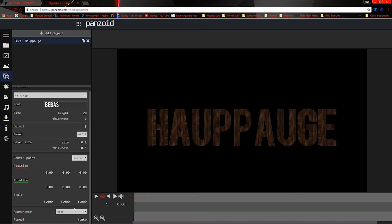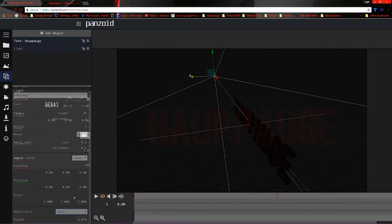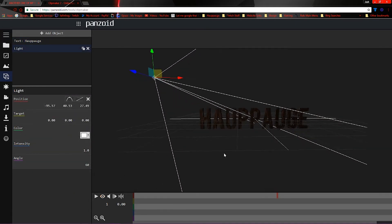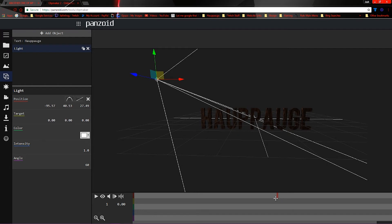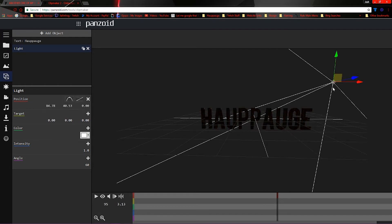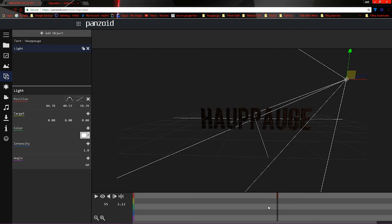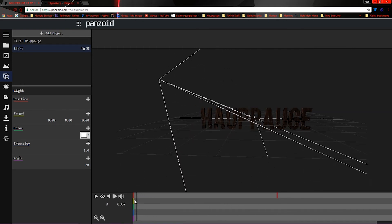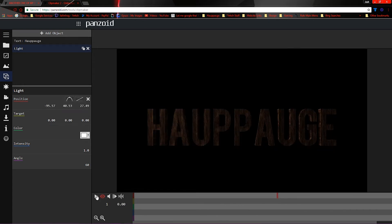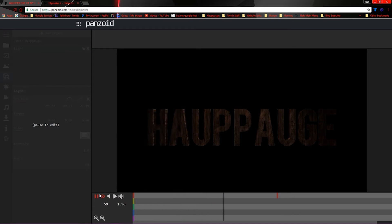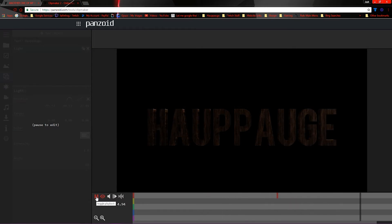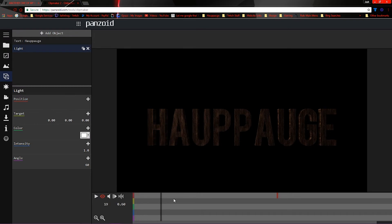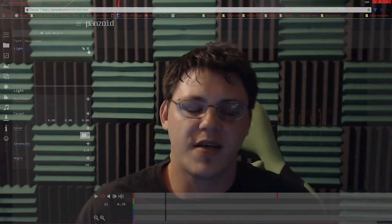Once you learn how to bring in the objects and change their properties, it becomes a matter of just animating those, which is as simple as changing the properties at different points in your timeline. You can also add lights as objects and animate those as well. You can have a light on the left-hand side of your text that, as you go through the timeline, moves across the text so you'll have a shining effect — different ways you can play around with your 3D space.